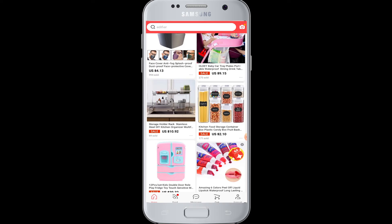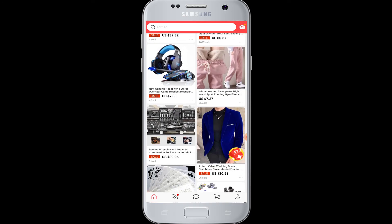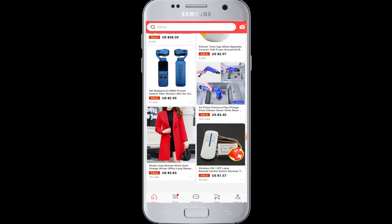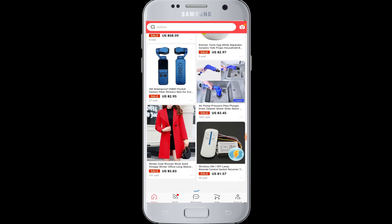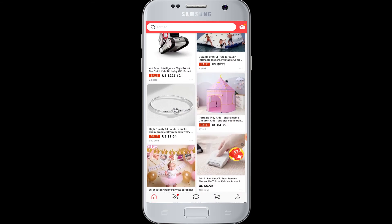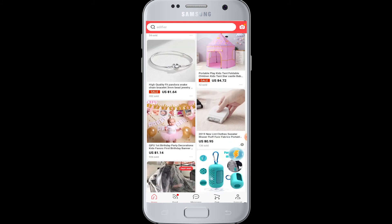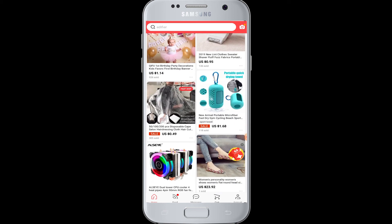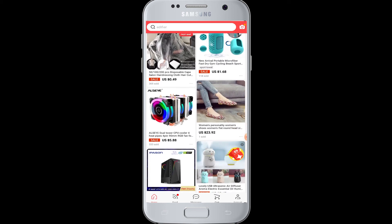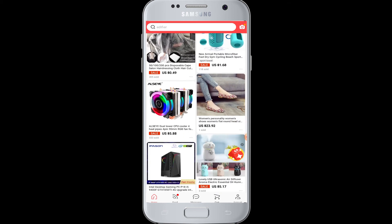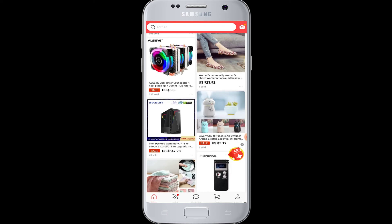Once you are logged in, you are successfully logged in with your Facebook account in AliExpress. Now you can start shopping online and have the smart shopping experience here. I hope this video was helpful to you guys in learning how to log in with a Facebook account in AliExpress.